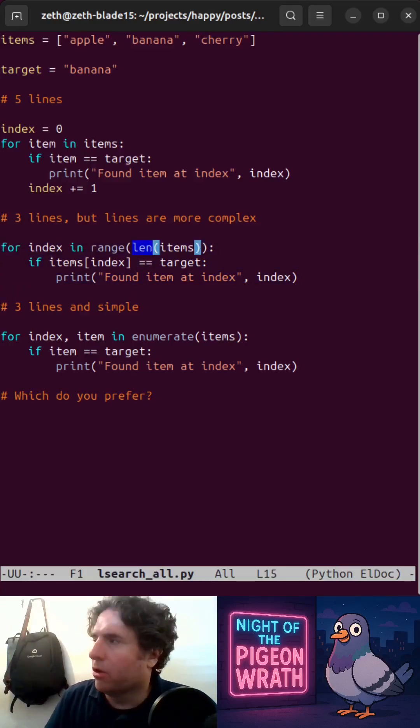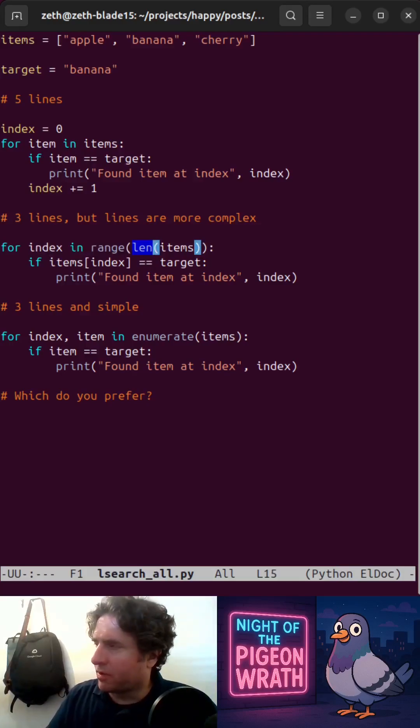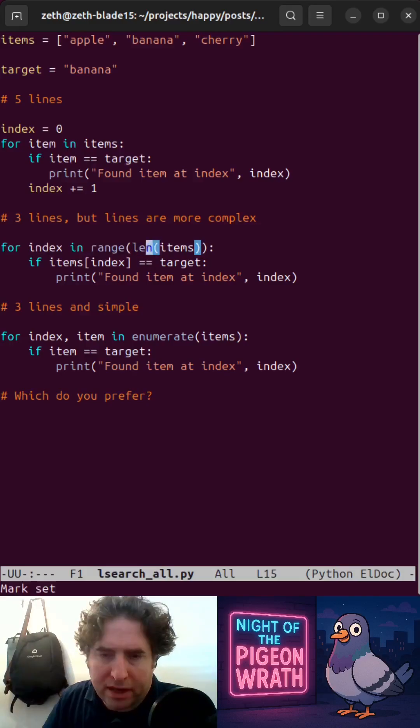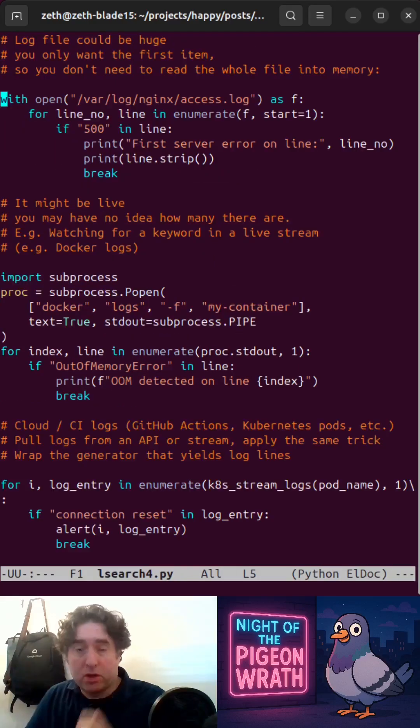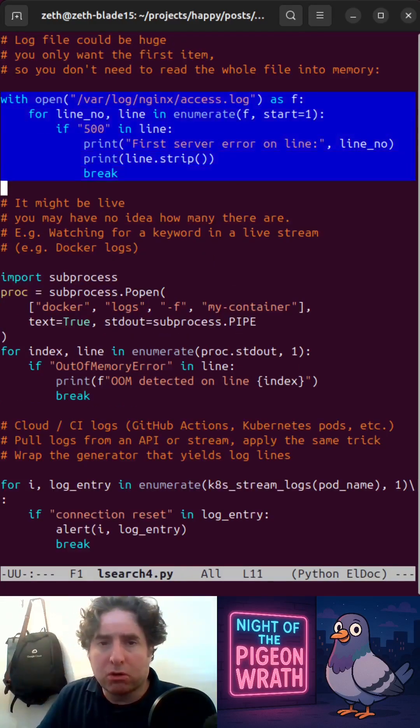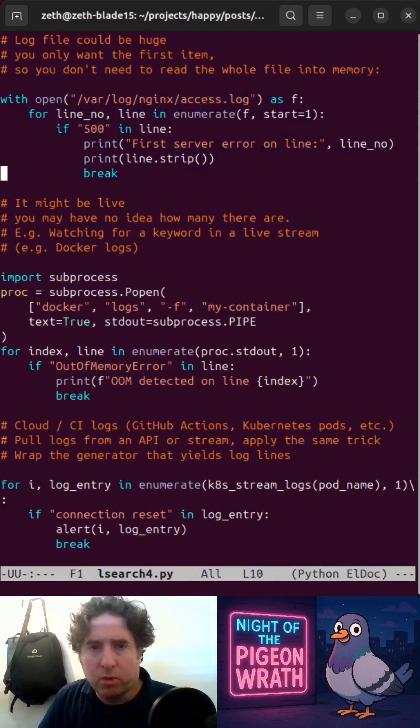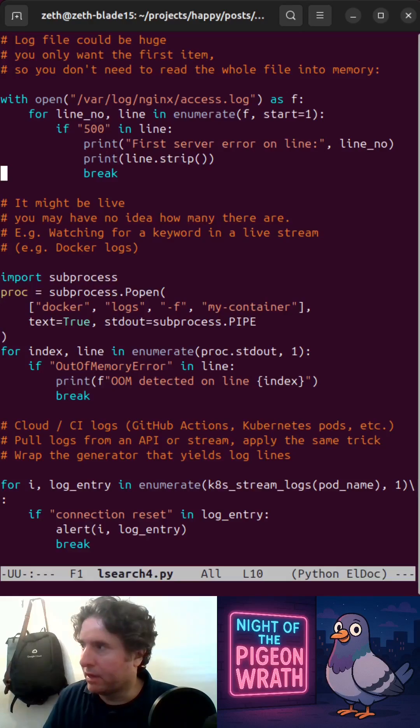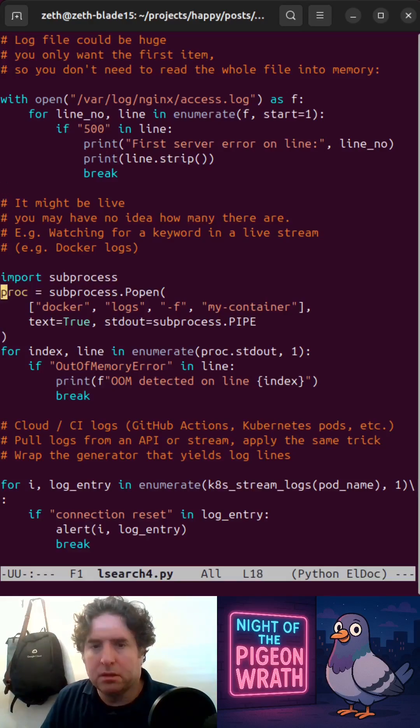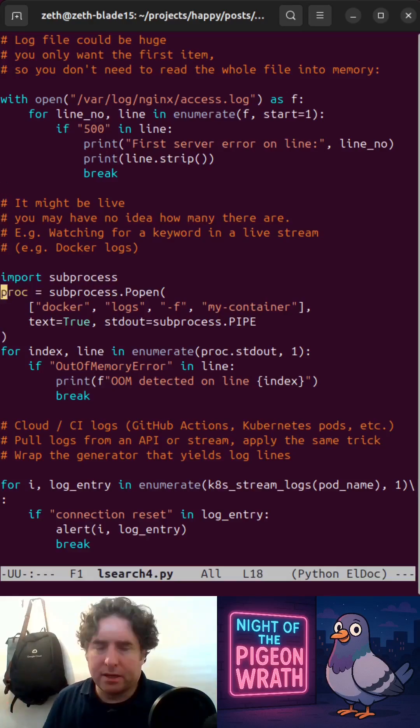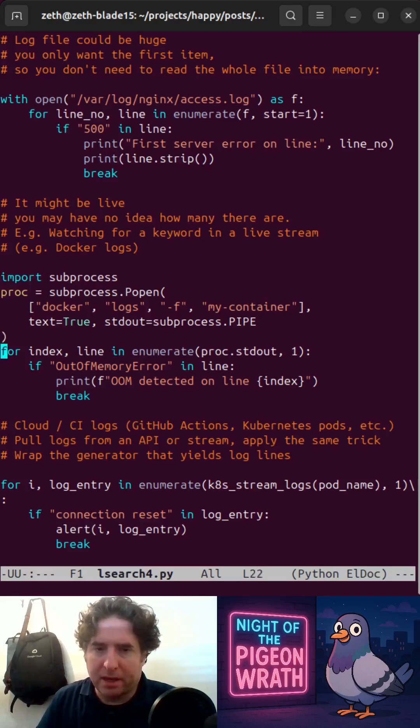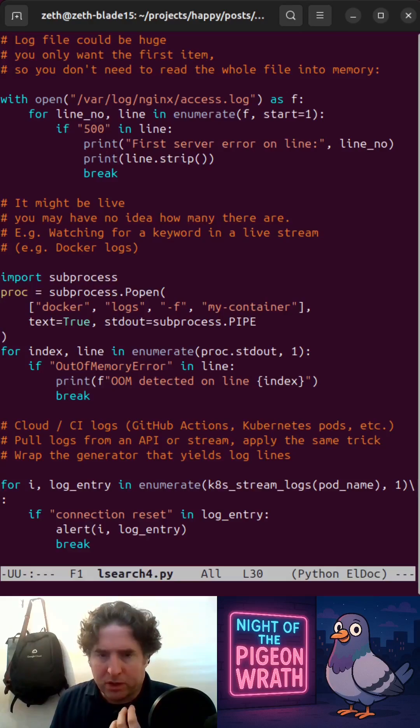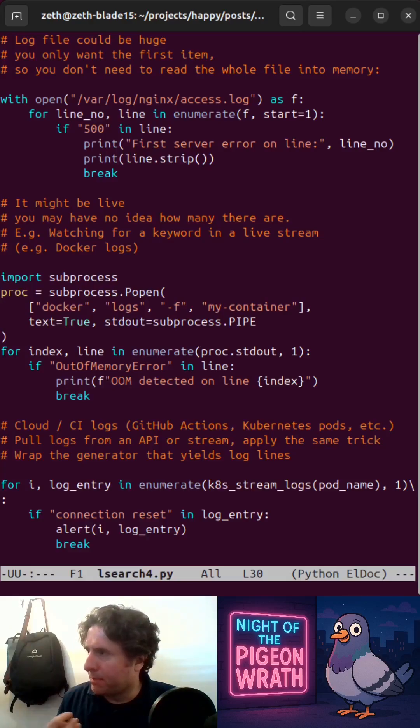The real reason we care about enumerate is not really performance, because this is really performant in the case of a list. It's that often in the real world, when you've got a data type more complex than a list, we don't actually know what the length is. We could have a huge log file and we only want the first item or something, and we don't want to read the whole file into memory just to find out the length. It might be something that's real time, that we're watching something in a live stream like a Docker log coming in and we want to be alerted when something happens. Or perhaps it's an API that's streaming to us and we just want to know when one thing happens.